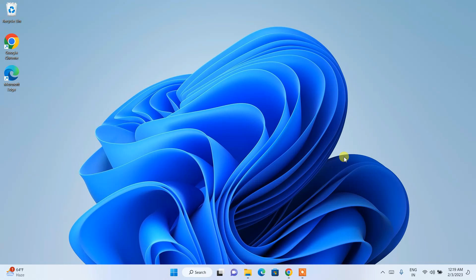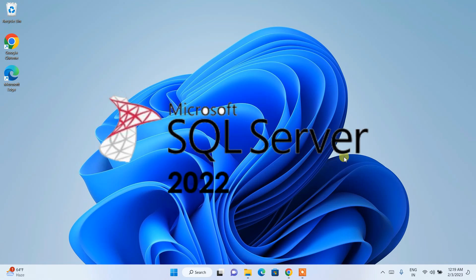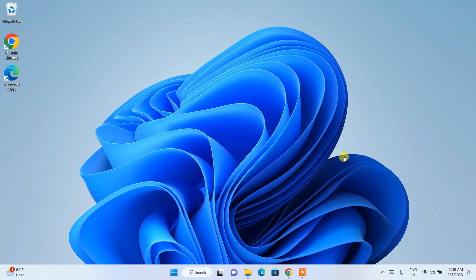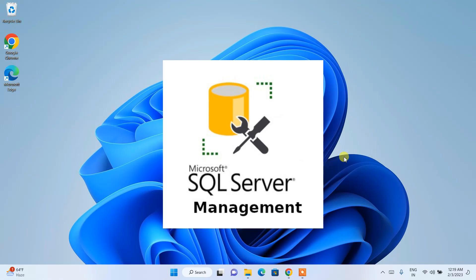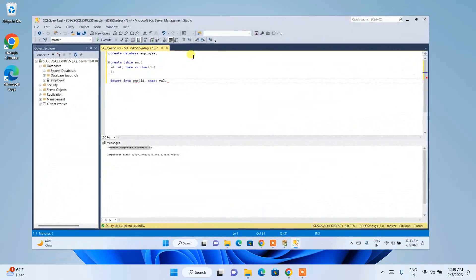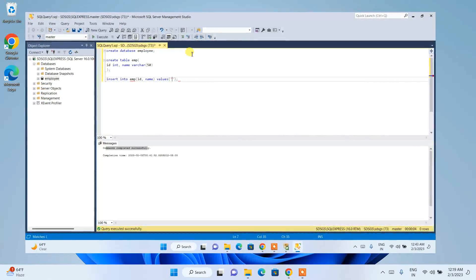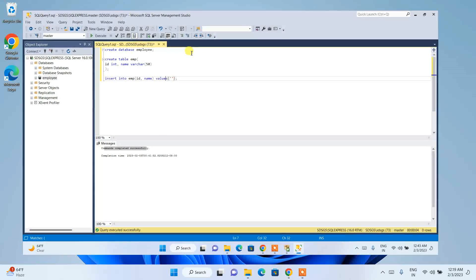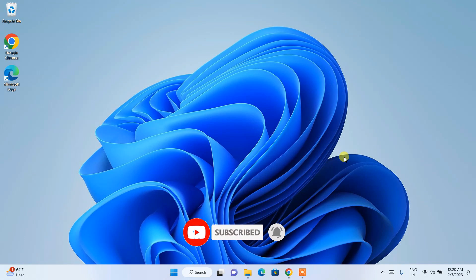Hello everyone, welcome to my channel. Today I'm going to show you how to install SQL Server 2022 on a Windows operating system, how to install Microsoft SQL Server Management Studio version 19 on Windows, and how to create a database, create a table, and fetch data from that table. Do watch the video till the end — if you face any issues, please comment and I'm always there to help you.